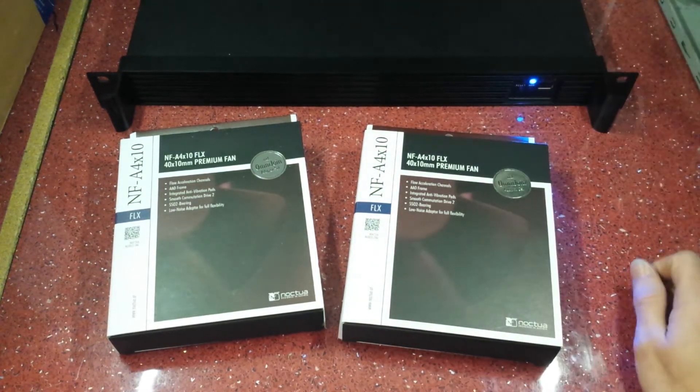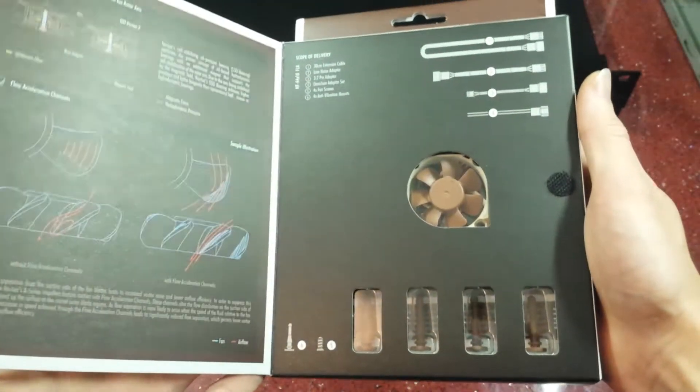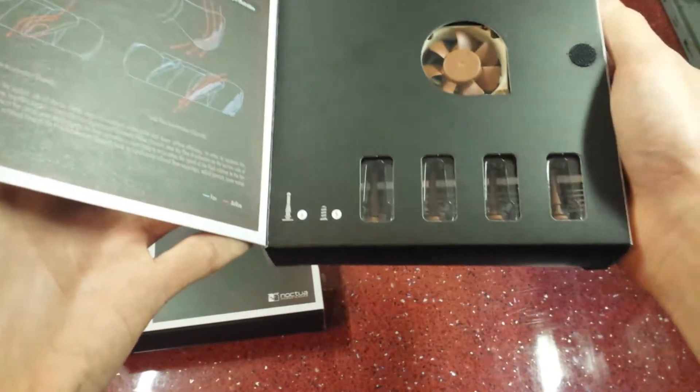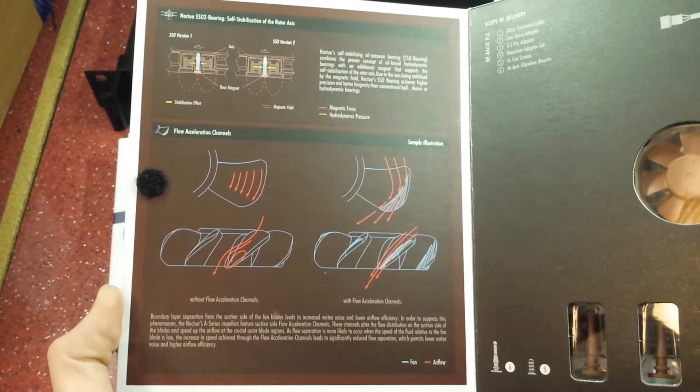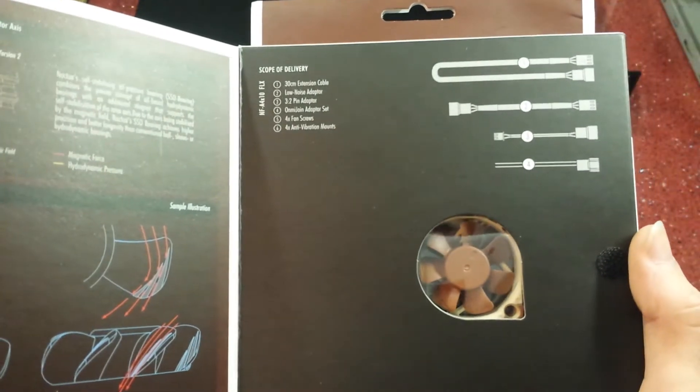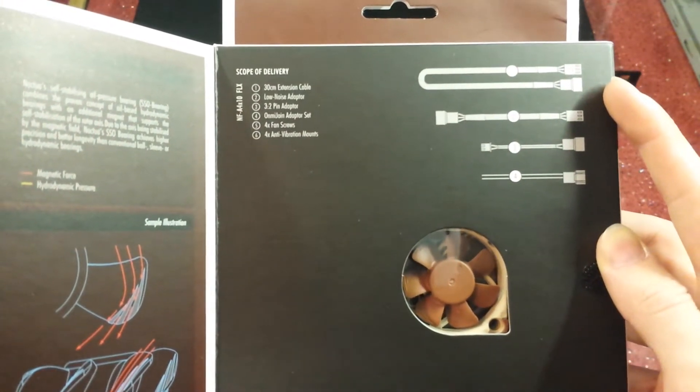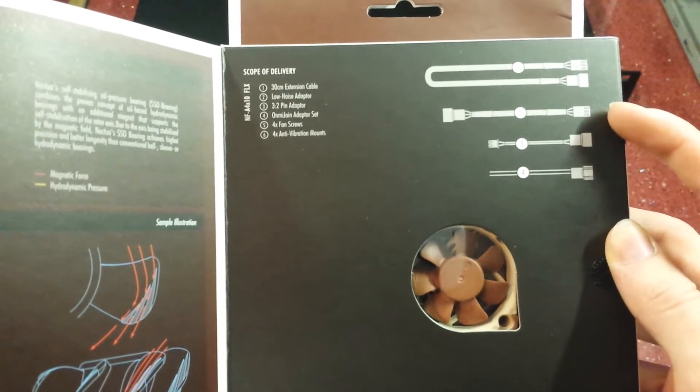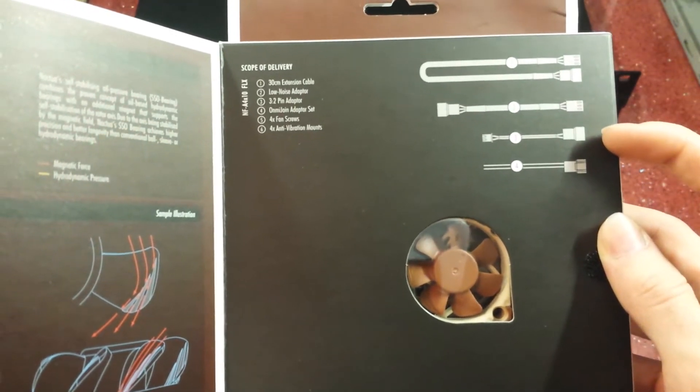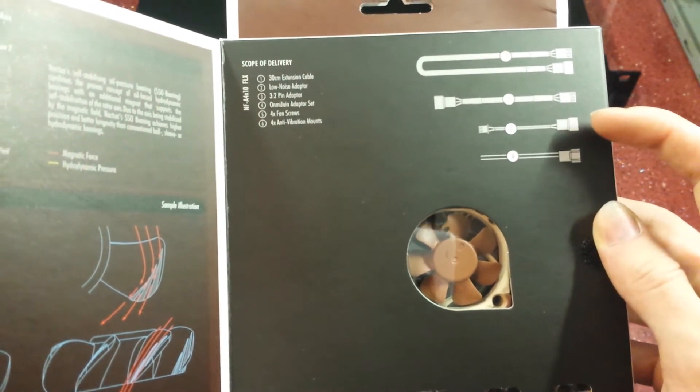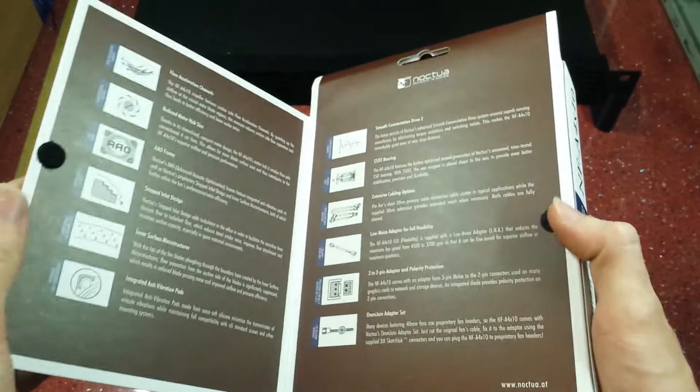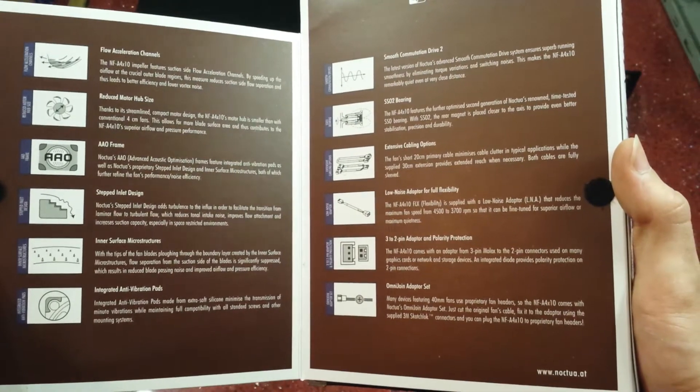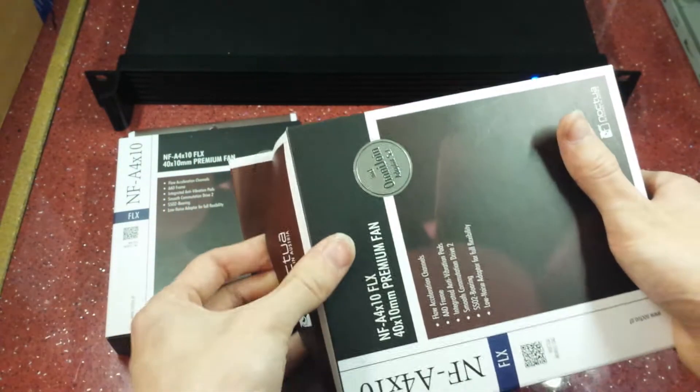I'm just going to quickly unbox one of these. You get quite a large package for the size of the fan. Look at that, these are the rubber anti-vibration mounts. This shows you a bit of the flow acceleration channels and all the design work they put into these. You also get quite a lot of additional extra things like a 30 centimeter extension cable, a low noise adapter which will downvolt the fan and make it even quieter, a three-to-two pin adapter, an omni-join adapter set, four fan screws, and four anti-vibration mounts.